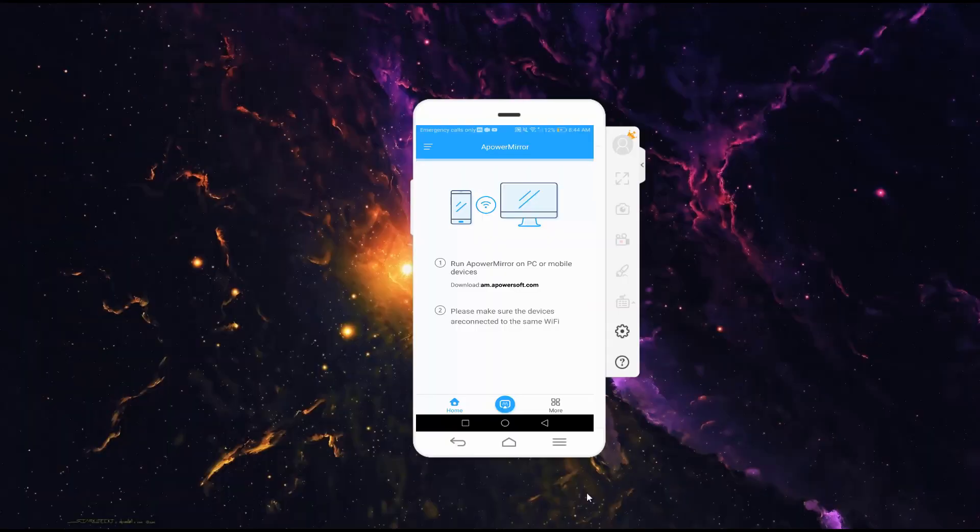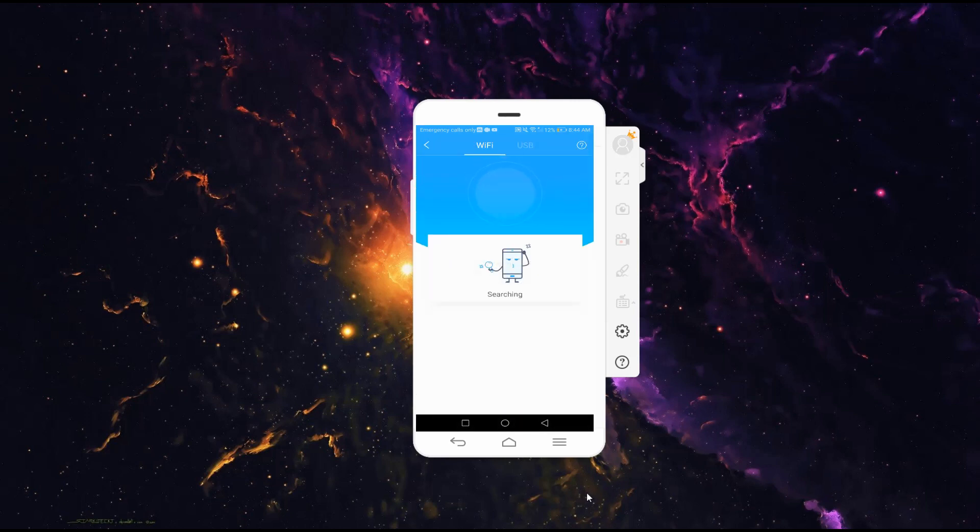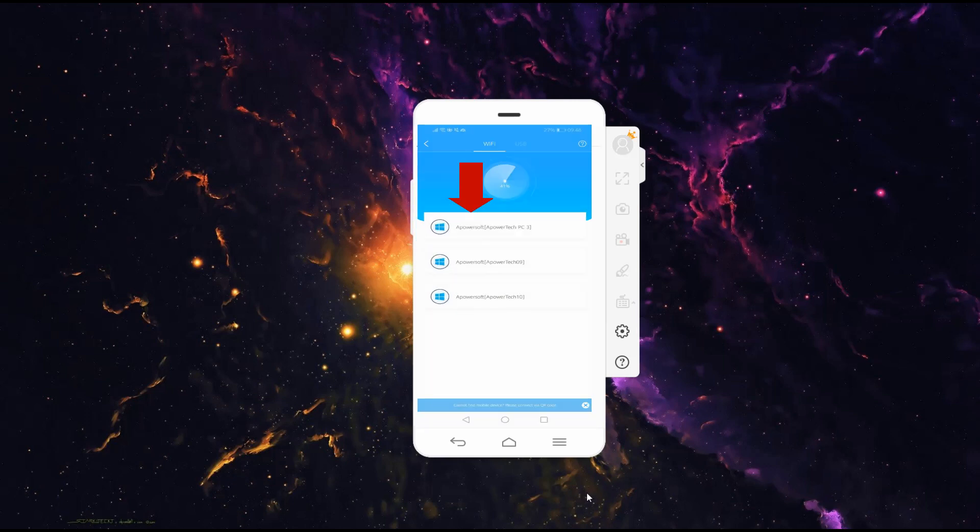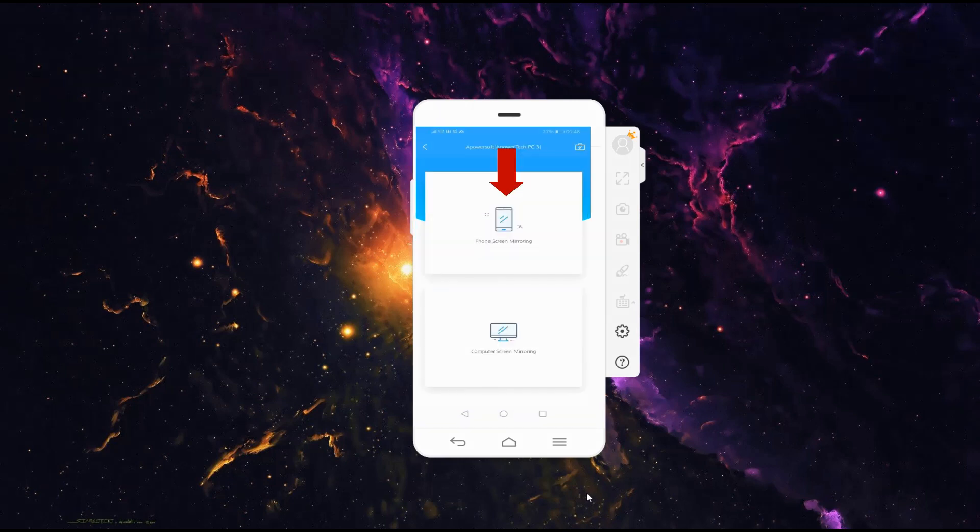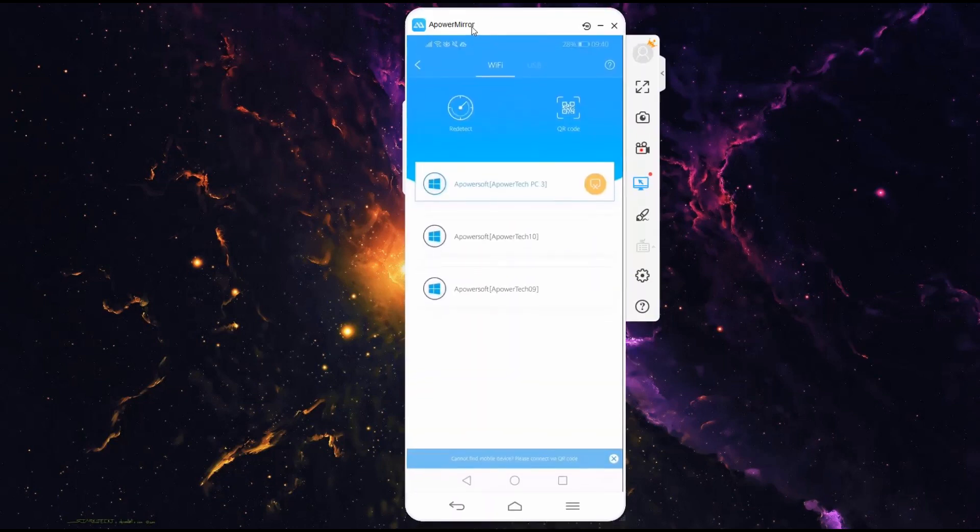To initiate the mirroring process, click the blue M button. Wait until the name of your PC is detected. Now tap on the name of your PC, then choose Phone Screen Mirroring. For the final touch, tap on Start Now.